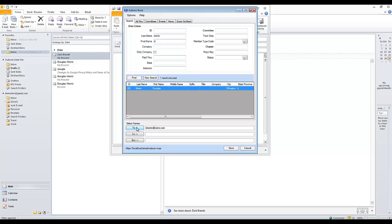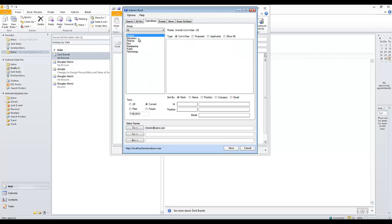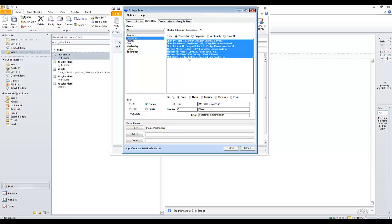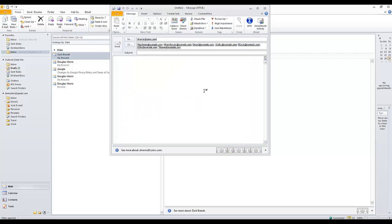Now in order to add the Education Committee, I'm going to click on the Committee tab, select Education, and select everyone in the Education Committee, and I'm going to carbon copy these members. I'll click Save, and it's going to drop all of these email addresses into the email. I'll finish composing the email.